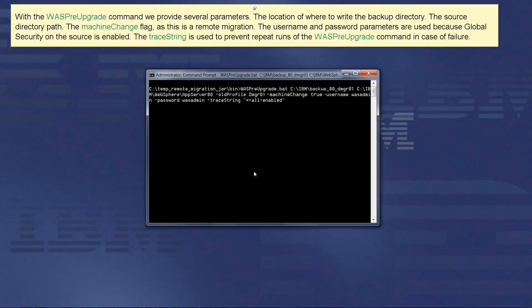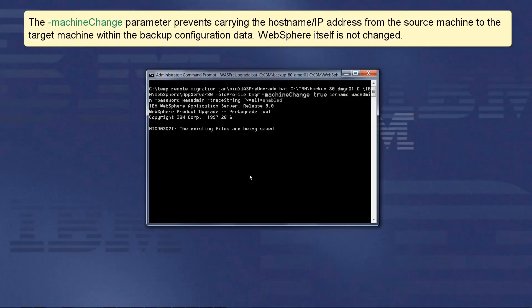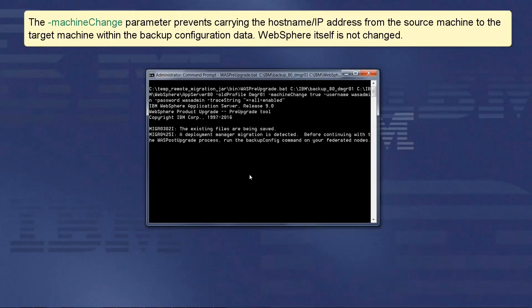The trace string is used to prevent repeat runs of the WASP pre-upgrade command in case of failure. The machine change parameter prevents carrying the hostname IP address from the source machine to the target machine within the backup configuration data.